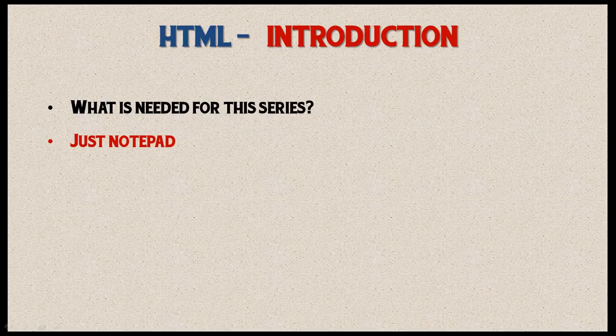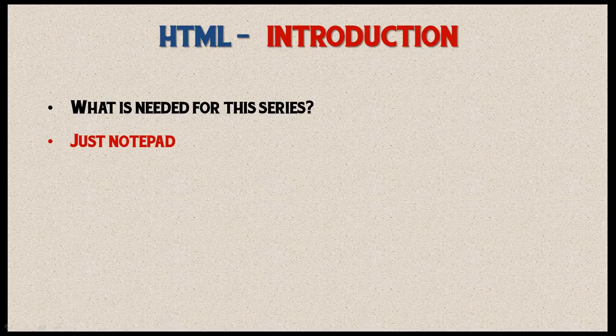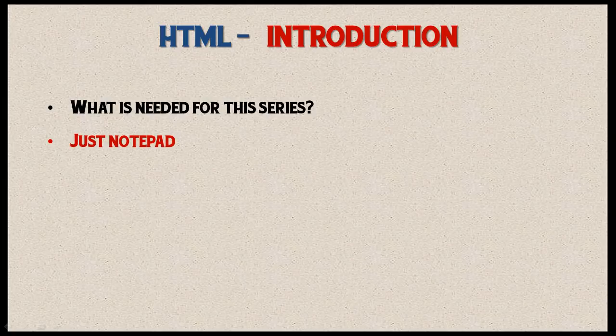If you want to use another type of text editor, that's certainly fine. You can use Notepad++ if you want to follow along. If you want to use other solutions such as Visual Studio or Dreamweaver to follow along in the entire series, you can certainly do that as well. But I'm just going to be using Notepad.